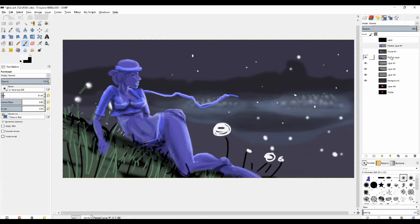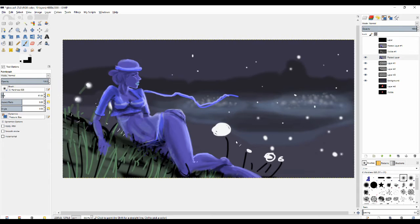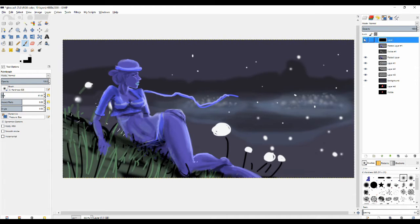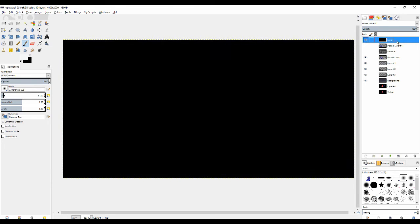I want the girl and the flowers to be much lighter than the environment. It's very important that I made the surrounding environment dark in order for these colors to show up.